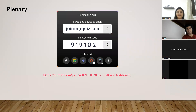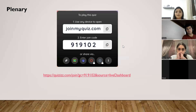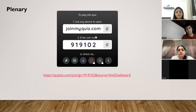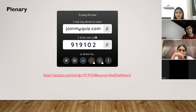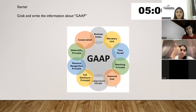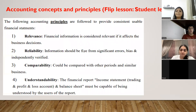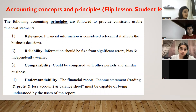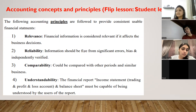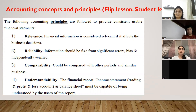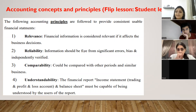Basically, financial statements are used by the stakeholders for various purposes. Now we are going to study the different principles. We have accounting principles and we have accounting concepts — two things. How many accounting concepts do we have?